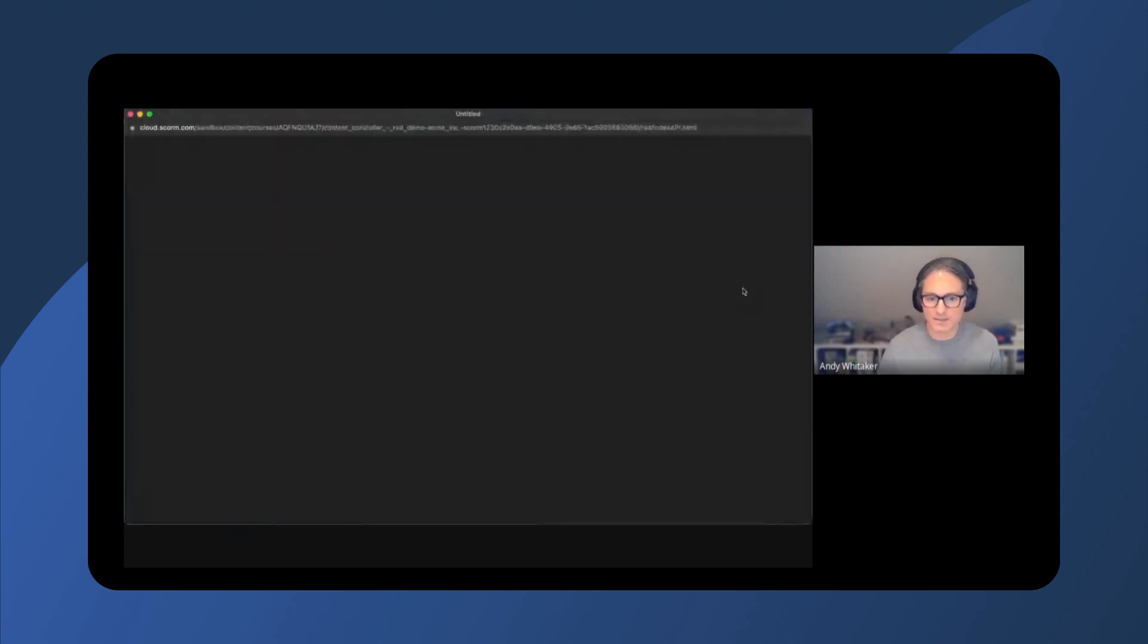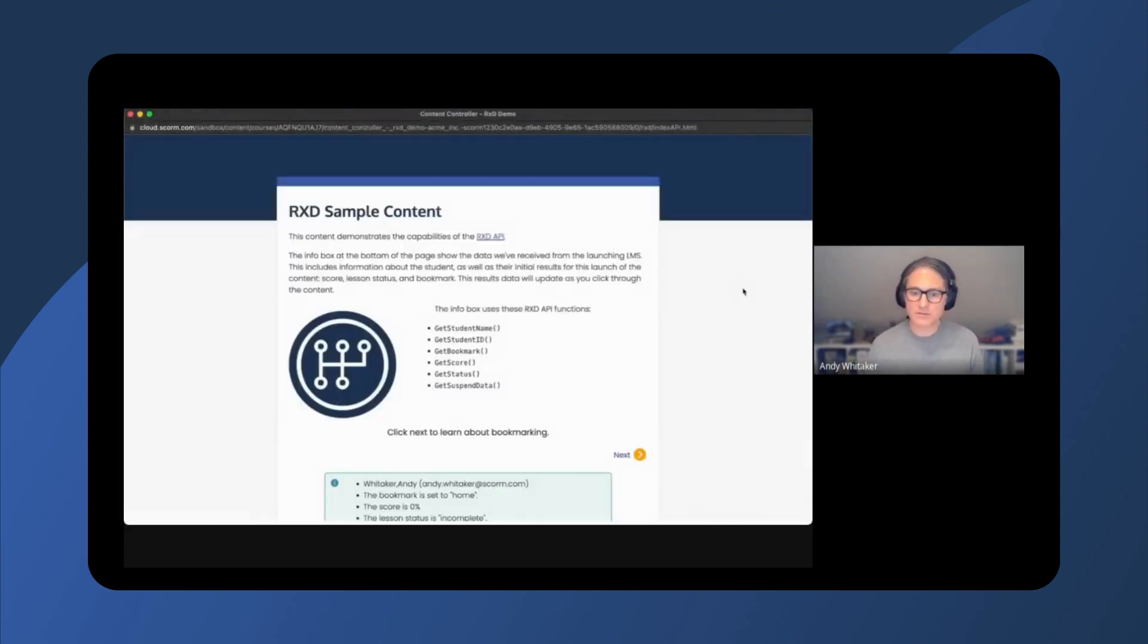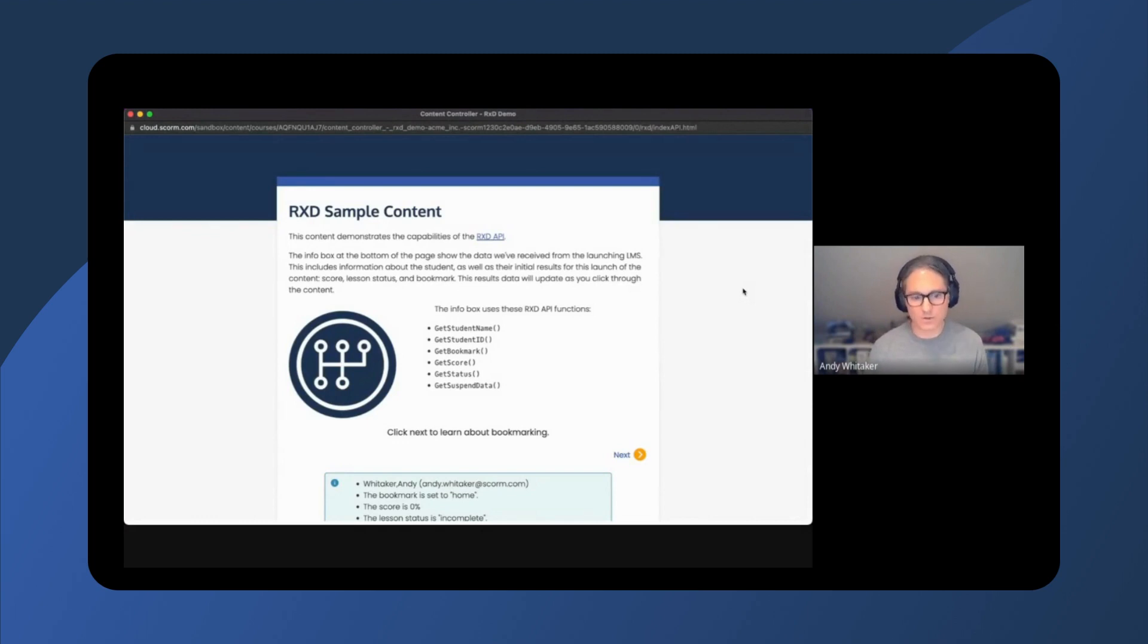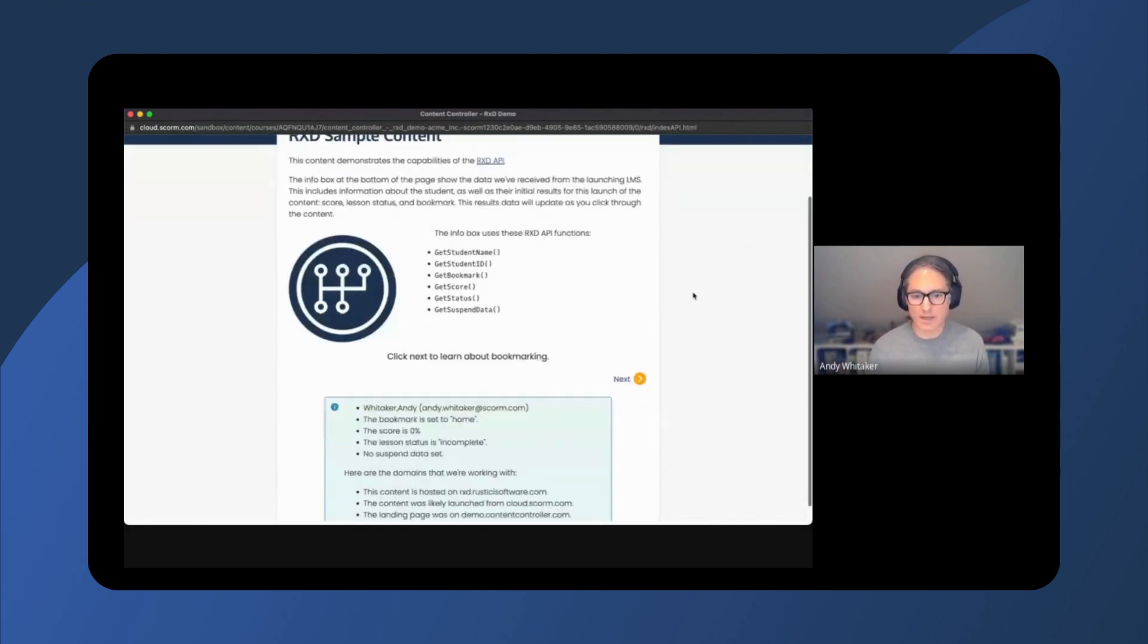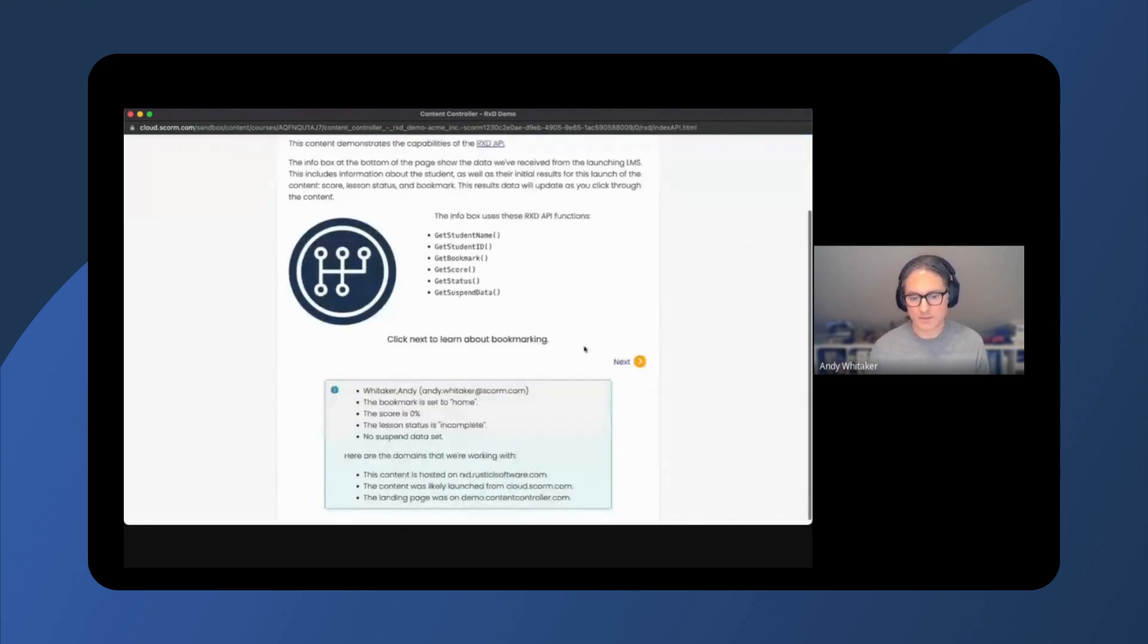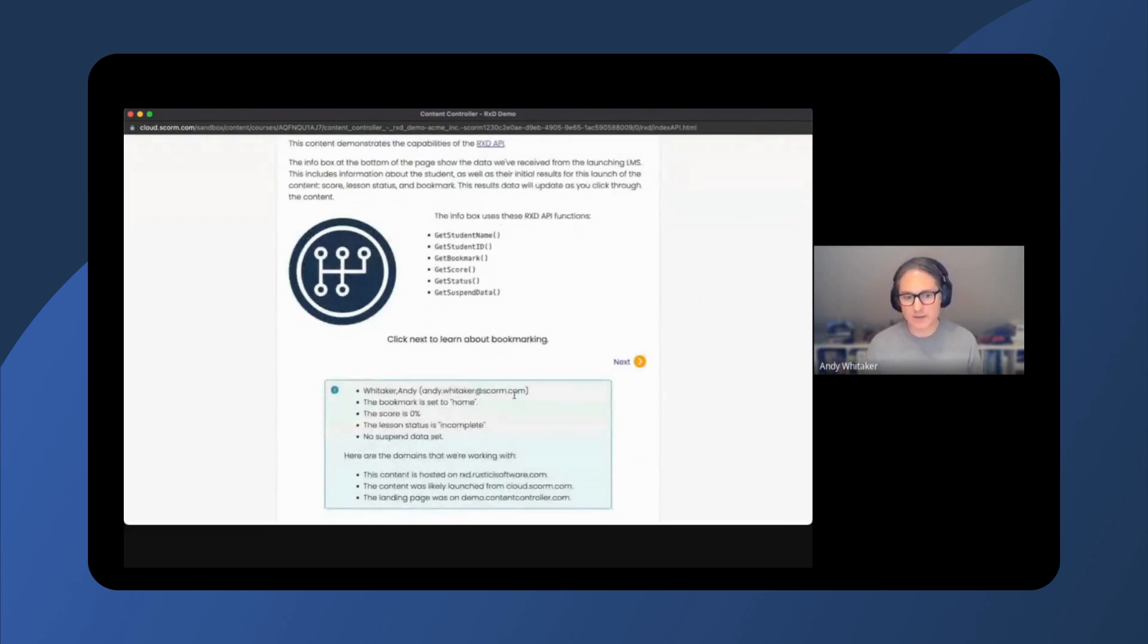As we launch the content from the LMS, I'm taken to the starting page of the Rustacy cross-domain course. The content now knows who I am. This learner information is shared automatically by the LMS.